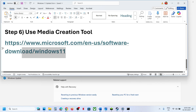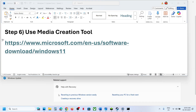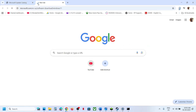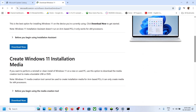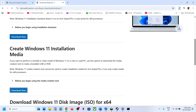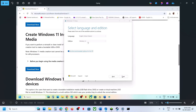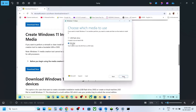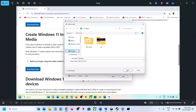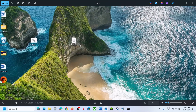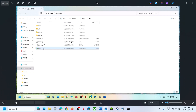Still not working? The last step is to use the Media Creation Tool. Copy the link from the video description, open it in a browser to reach the Microsoft website, scroll down and click Download Now. Once downloaded, run the exe file, click Accept, leave Windows 11 selected, click Next, select ISO file, click Next, save to desktop, and let the download complete. Once done, click Finish.